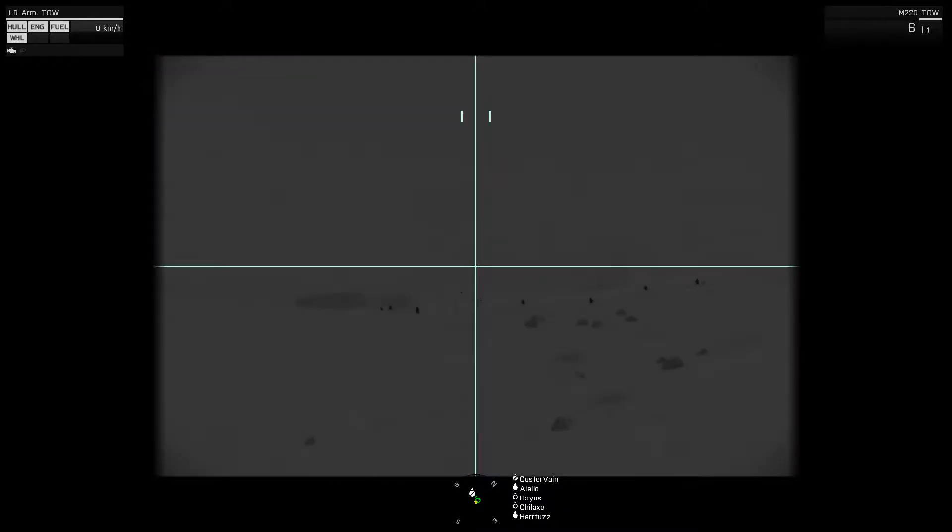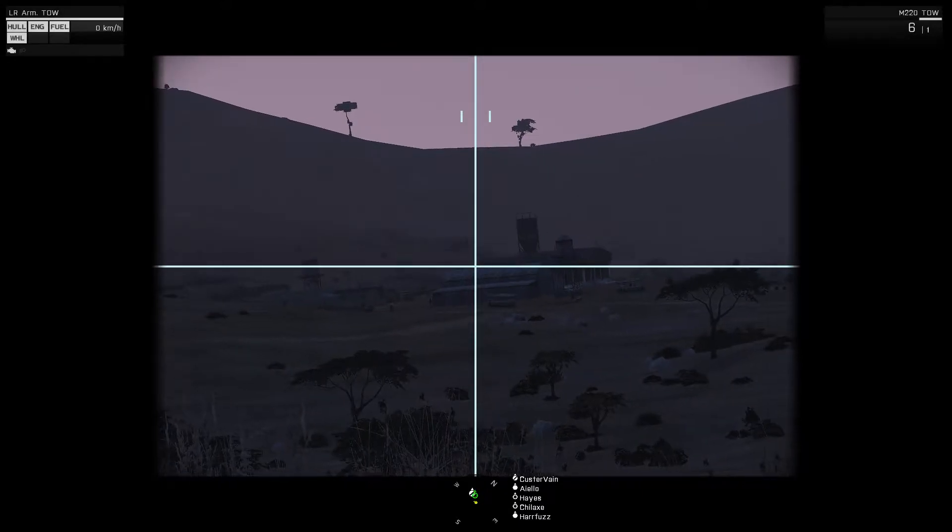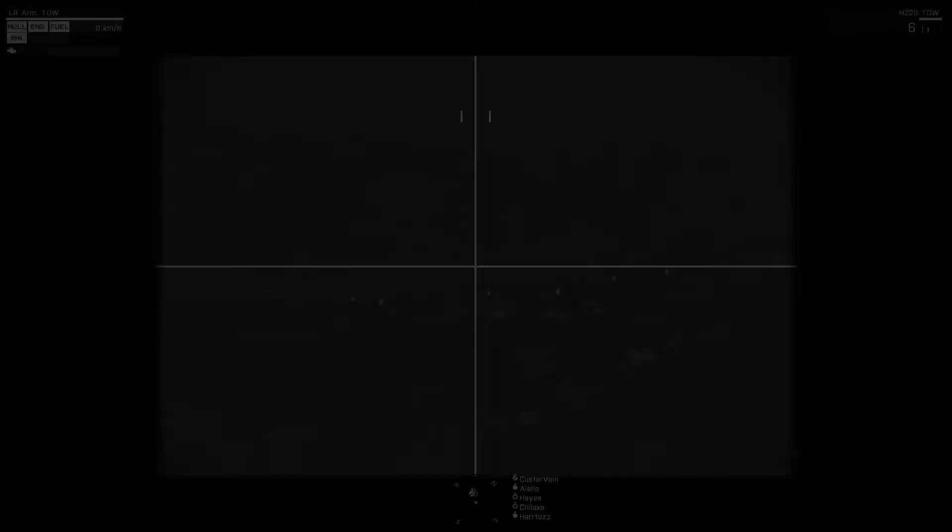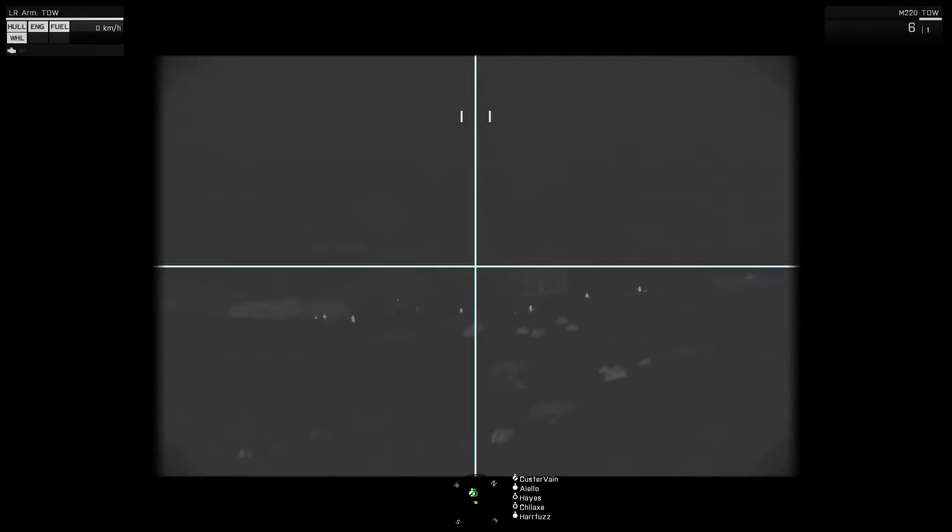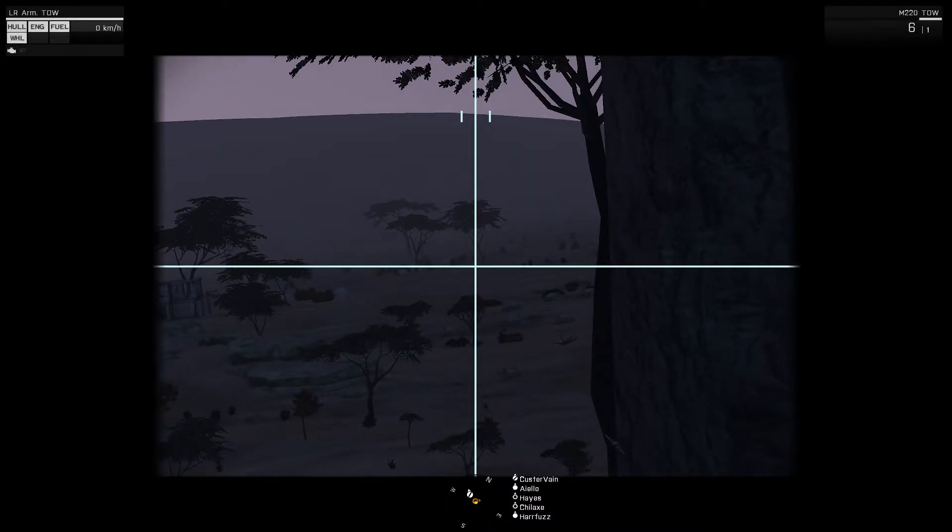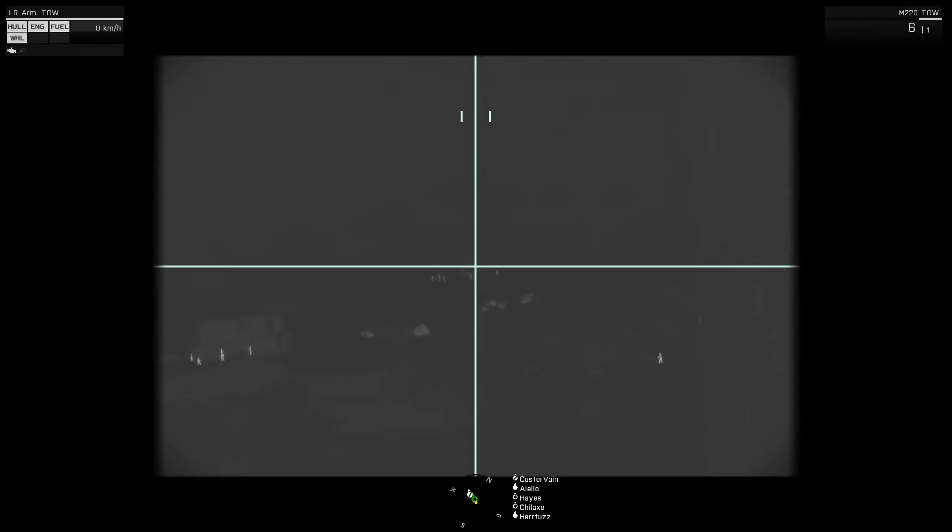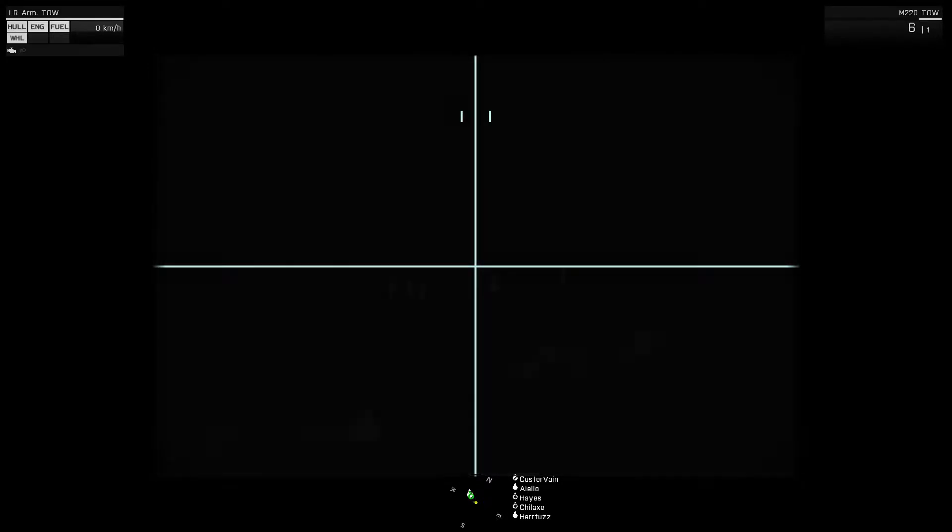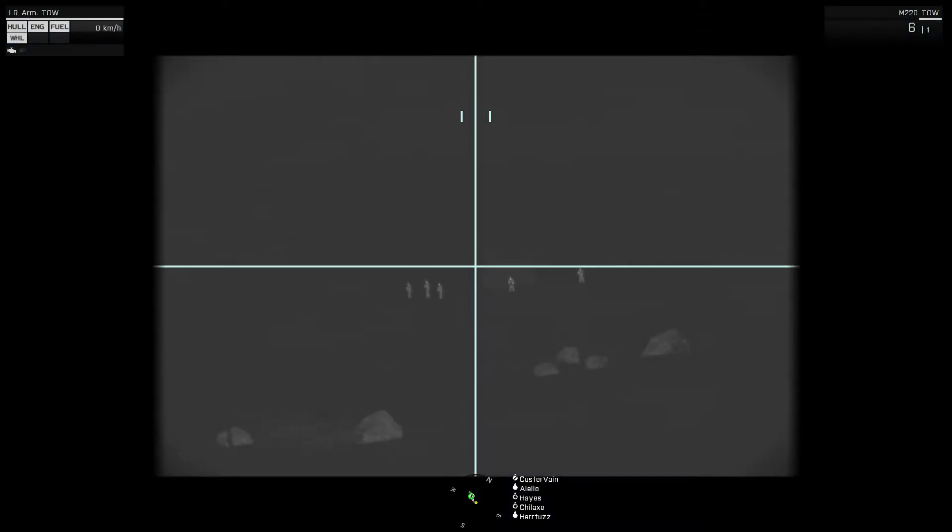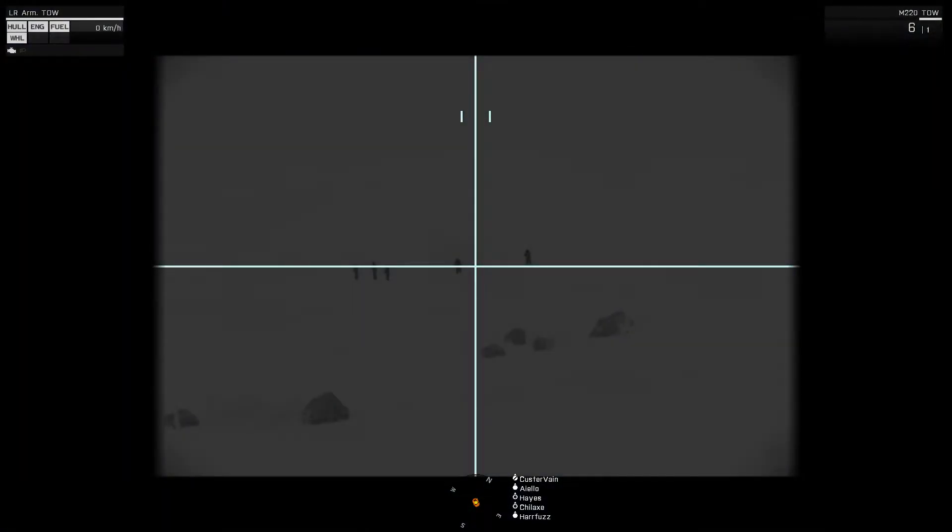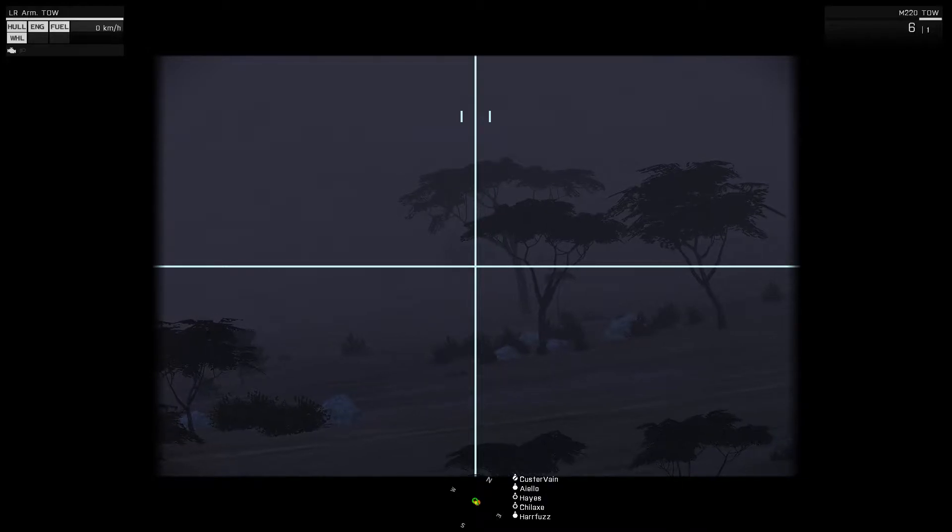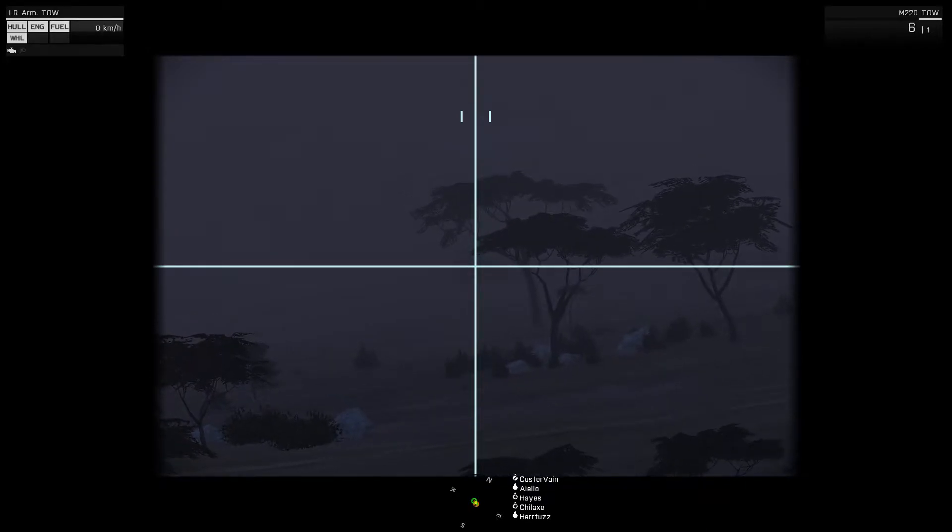Alright, command has eyes on at least - they're all by that compound. All by those buildings. I think I have eyes on a vehicle. There's something out there. Can I get a lock on that? Yeah dude, I got eyes on that Shilka. I can hit it from here. I have eyes on the Shilka.